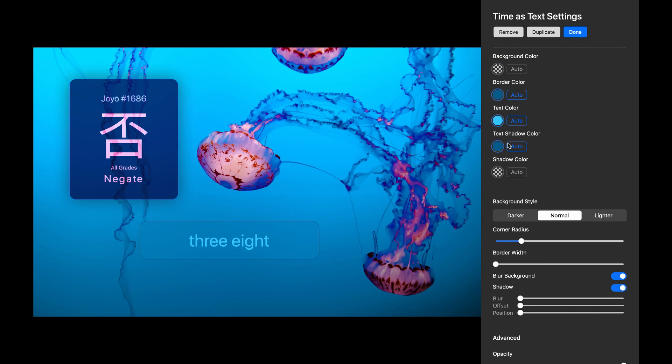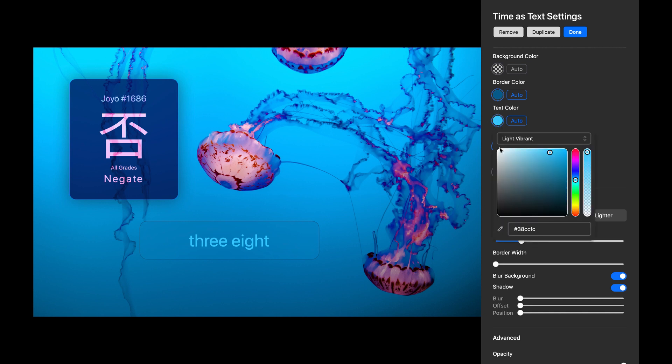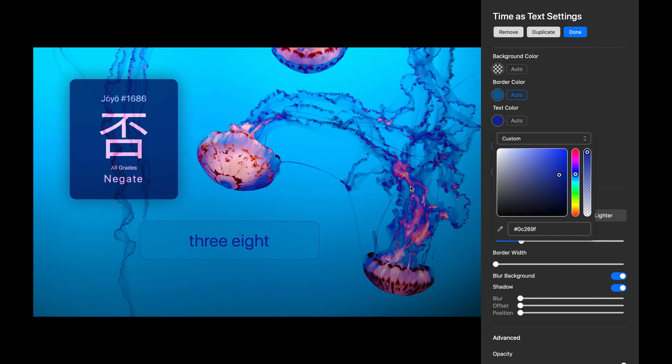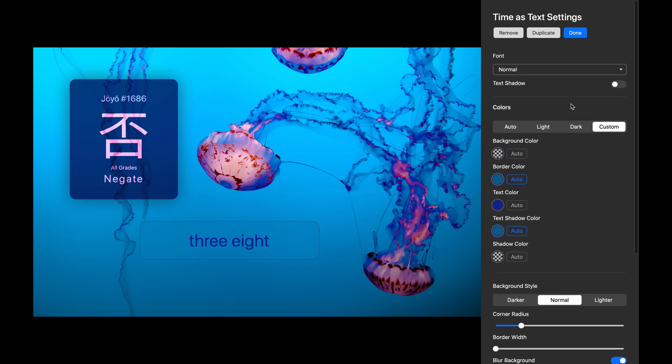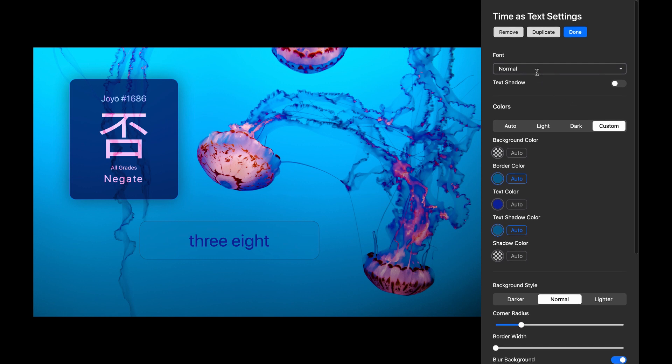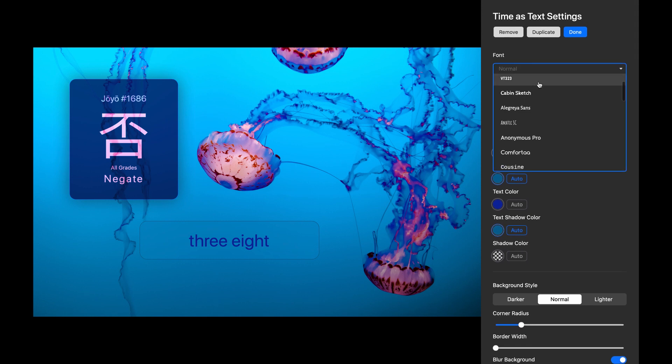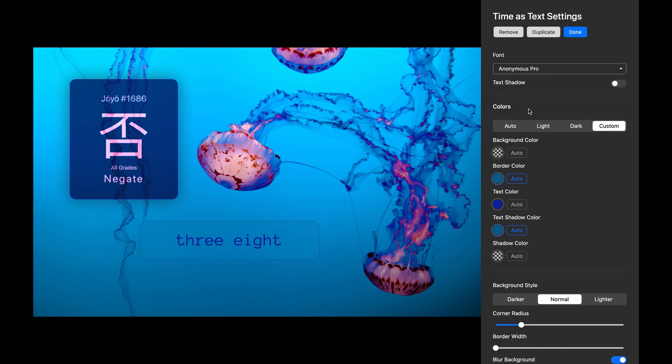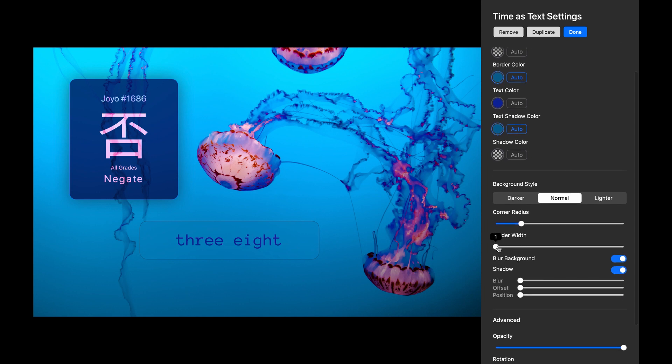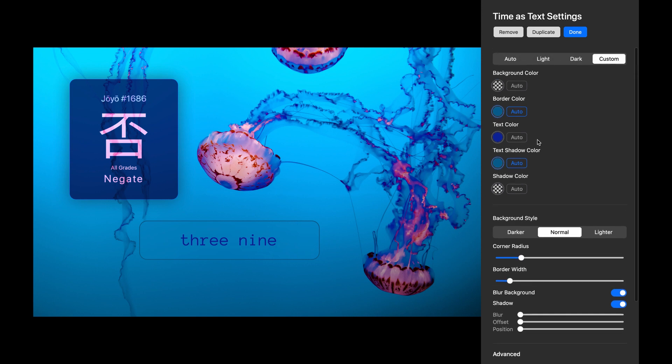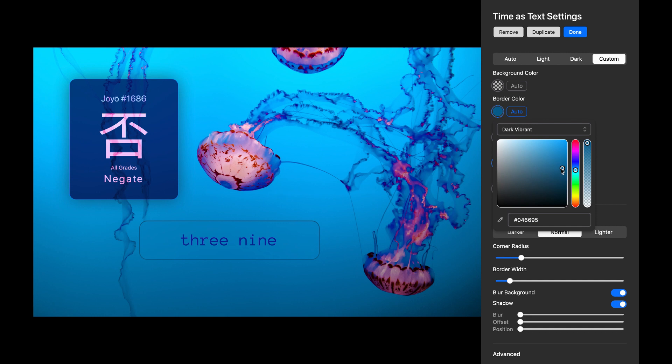Now let's pick a different text color. I'll pick a deep blue from the wallpaper. And while we're at it, let's change the font. Lastly, I'll give it a thicker border and maybe darken it a bit.